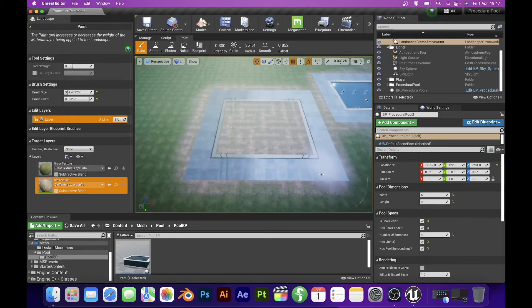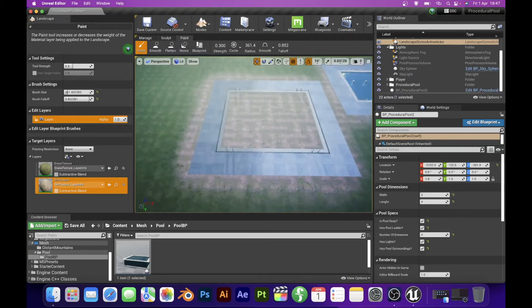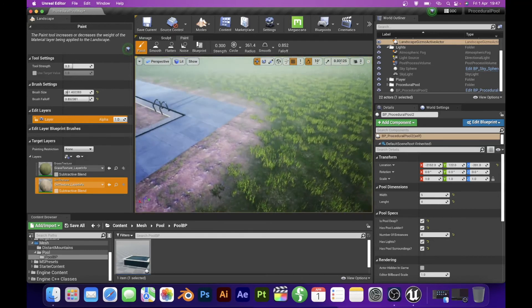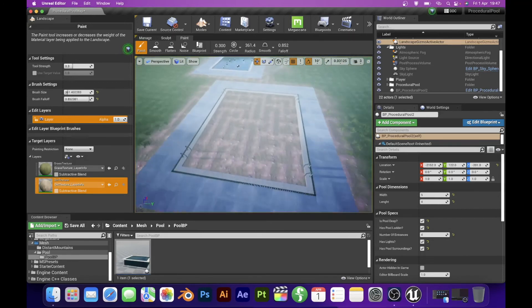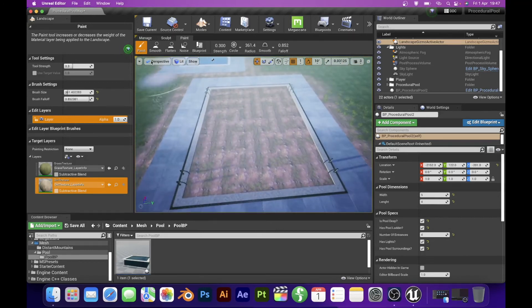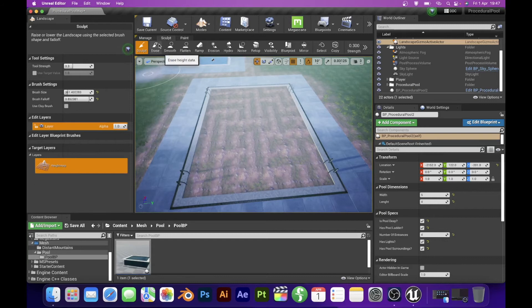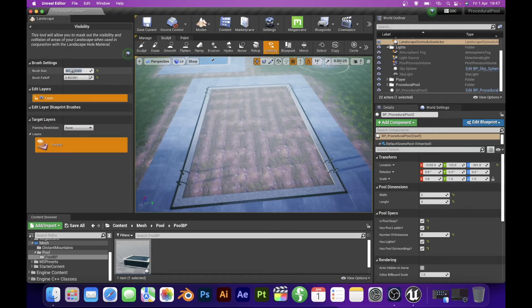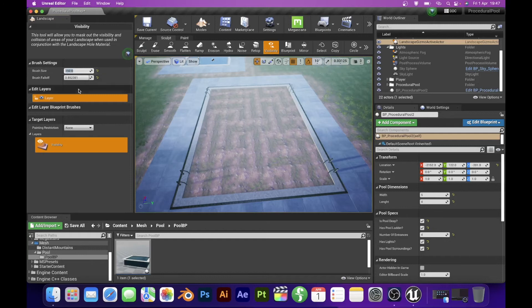And now I have a good surface to dig a hole for my swimming pool. For that purpose Unreal Engine has a tool under the Sculpt tab which is called Visibility Brush, and I will change its size to 150 and dig a hole in the area of the pool.